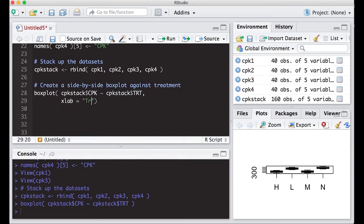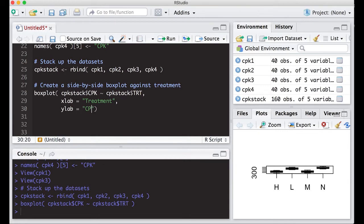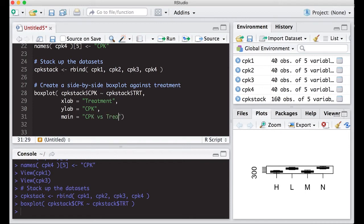Your x-label would be the treatment level, so I'm just going to put treatment. Then on the y-axis, this was CPK. And I'm going to put for the main, CPK versus treatment.